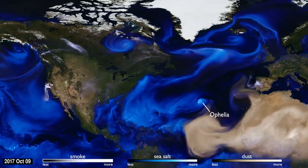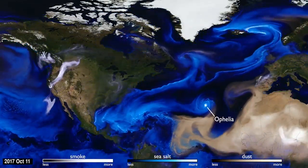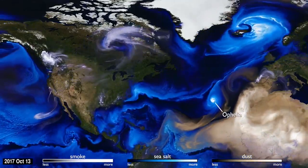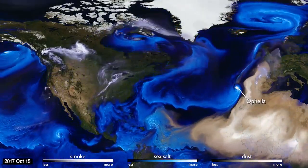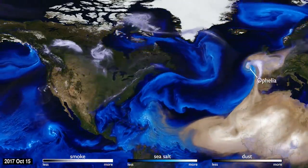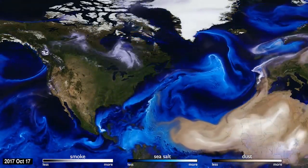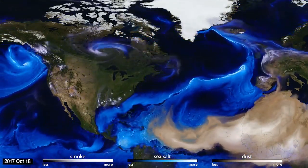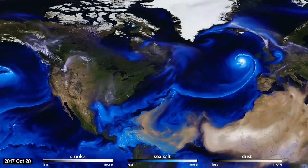Hurricane Ophelia was very unusual. It headed northeast, pulling in Saharan dust and smoke from wildfires in Portugal, carrying both to Ireland and the UK. This aerosol interaction was very different from other storms of the season.